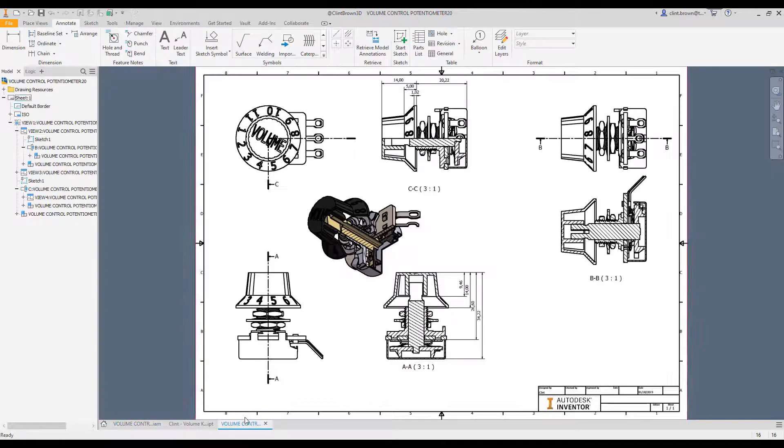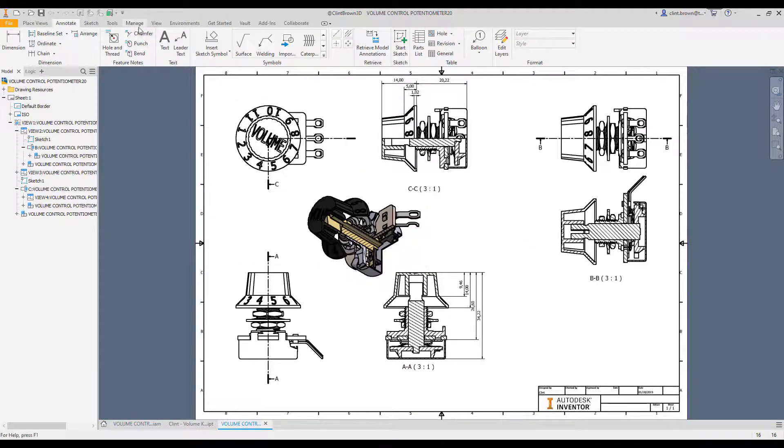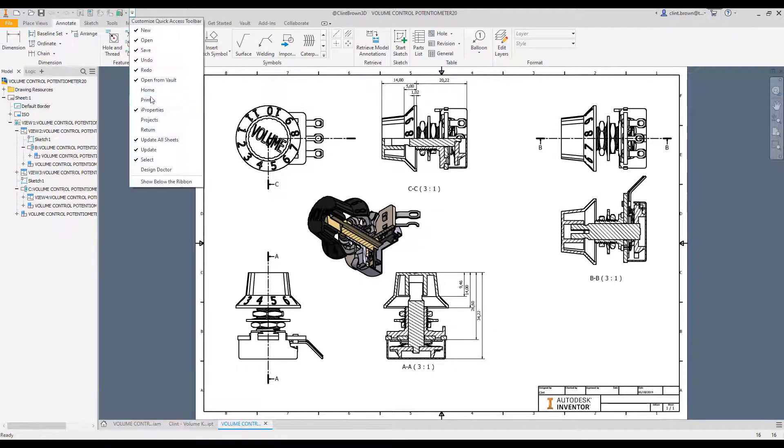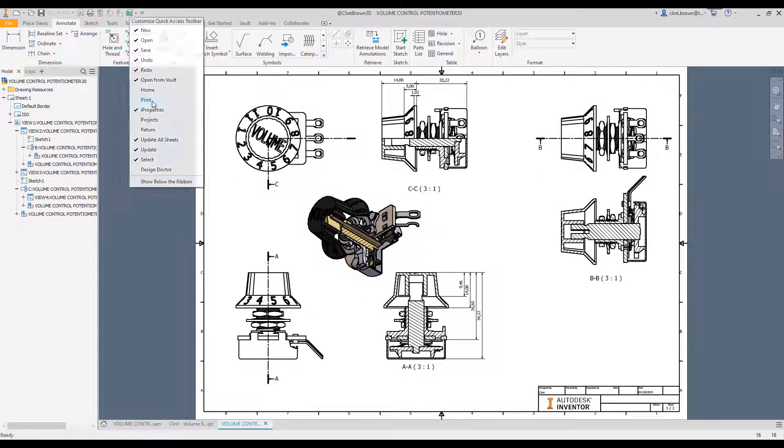If I look at my drawing environment, again, it's slightly different. In this one, I might want to include eye properties and the print command, for instance, and those sit over there.